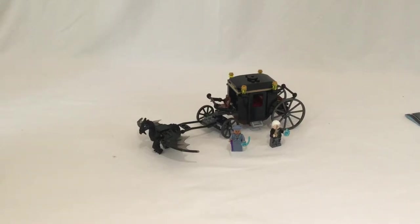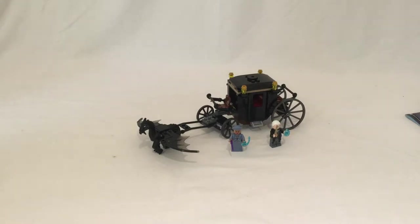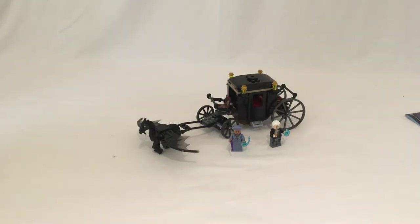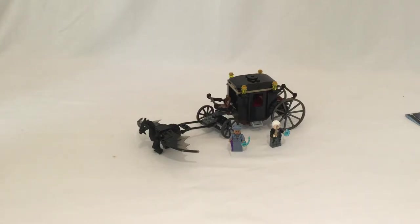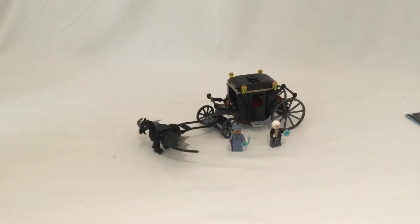Hello and welcome to another LEGO video. Today I'm going to be showing you LEGO set 75951. This LEGO set is called Grindelwald's Escape.